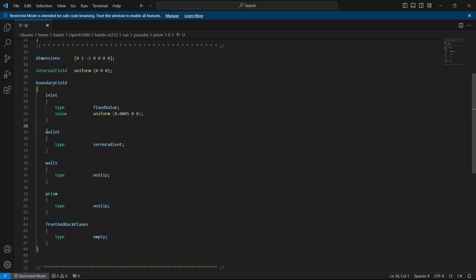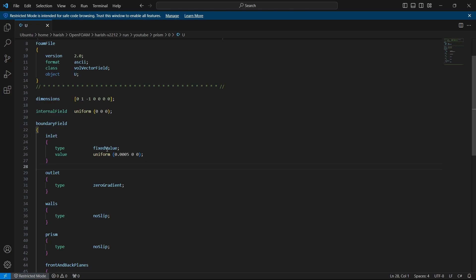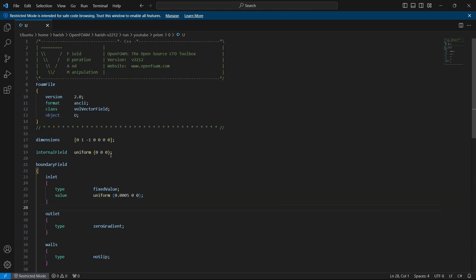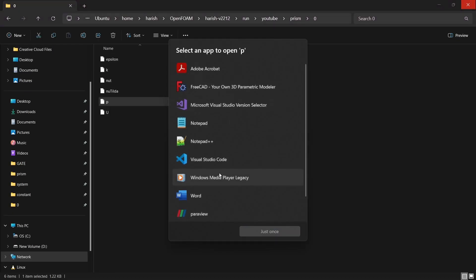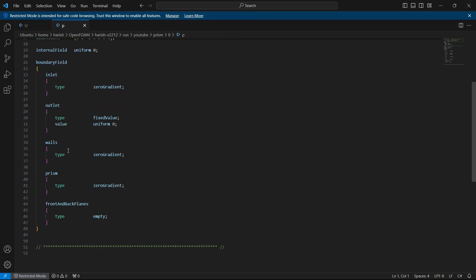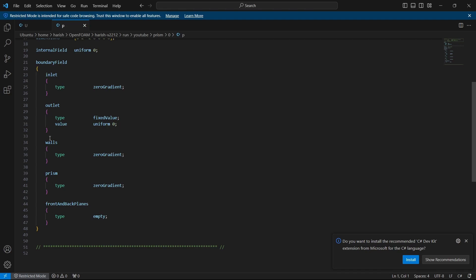In the velocity file, you can see there is inlet, outlet, walls (top and bottom), prism, and front and back planes. I used front and back planes with type empty so that we get a 2D case. The prism is a wall with no-slip condition. Walls are also no-slip, and outlet is zero gradient. The inlet is in the X direction at 0.0005 meters per second. In the pressure file, the inlet is zero gradient, outlet is fixed value uniform zero, walls are zero gradient, and front and back are empty since this is a 2D case.